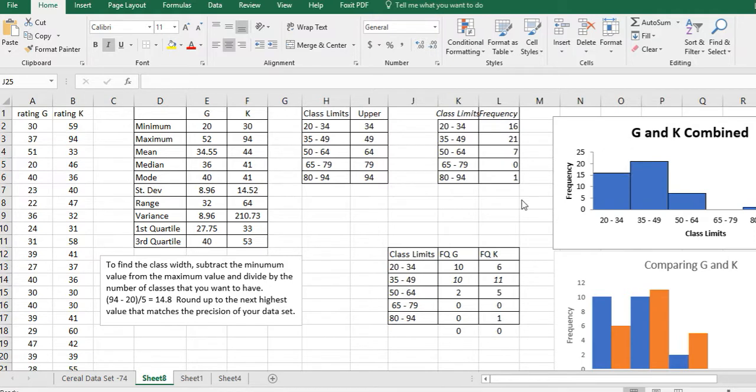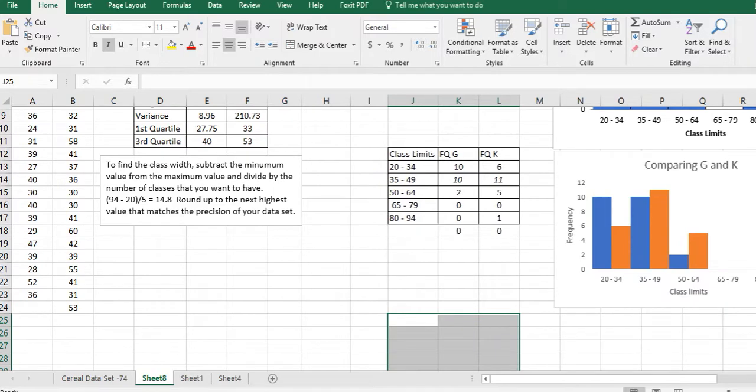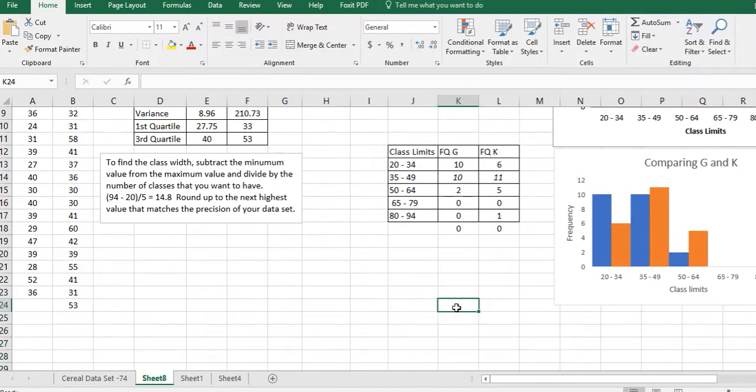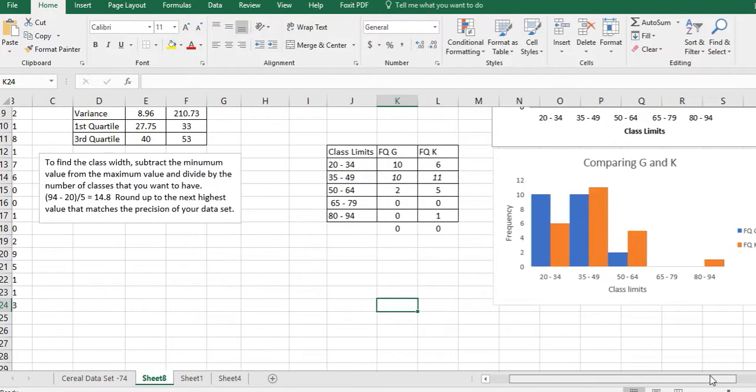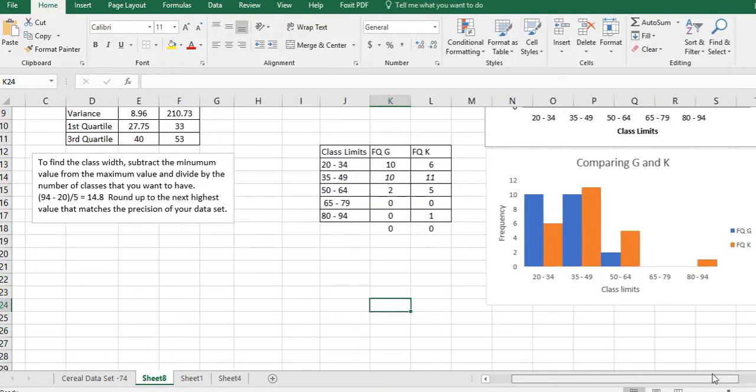In the third video, we separated the G and the K frequencies and then created a bar graph that had double bars so that we could then compare and make decisions about which cereal actually has been getting better ratings.